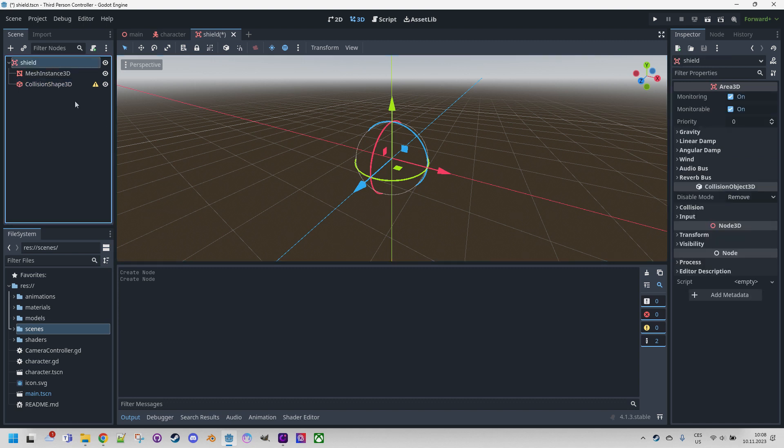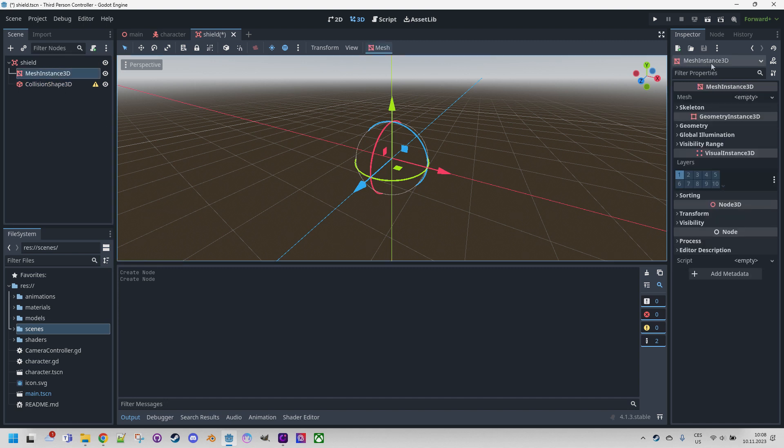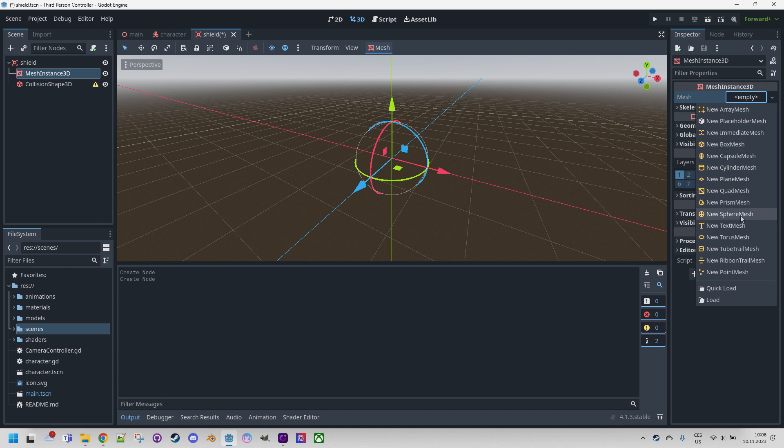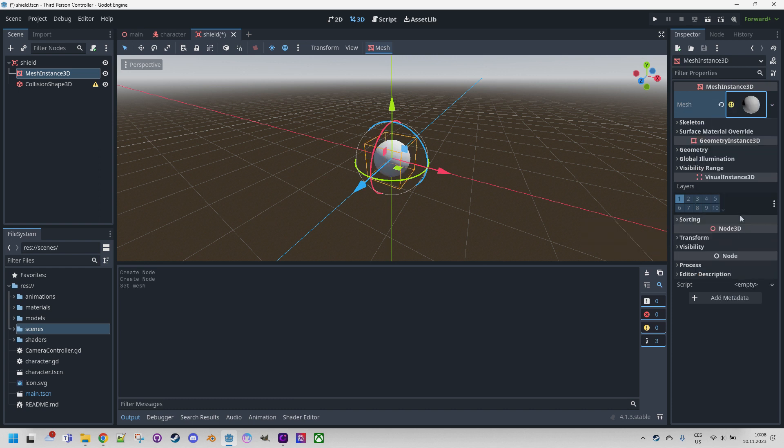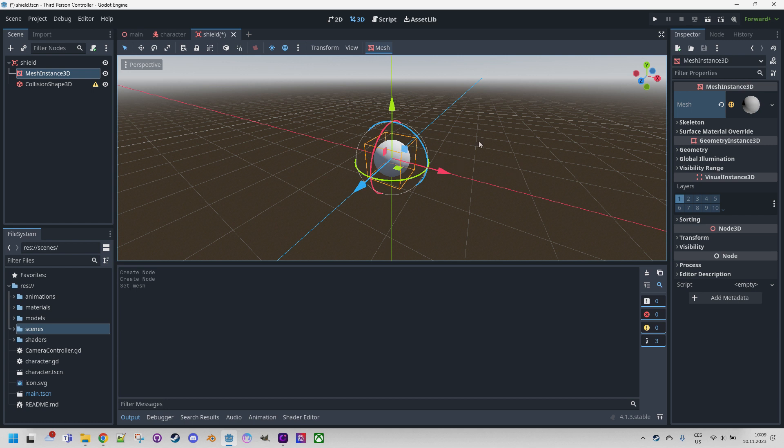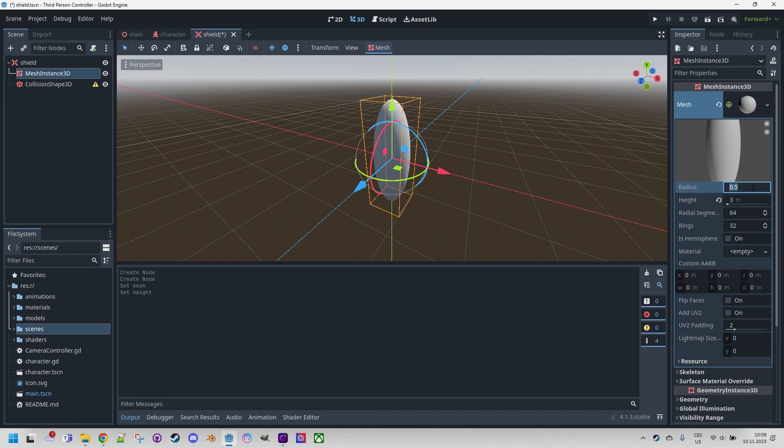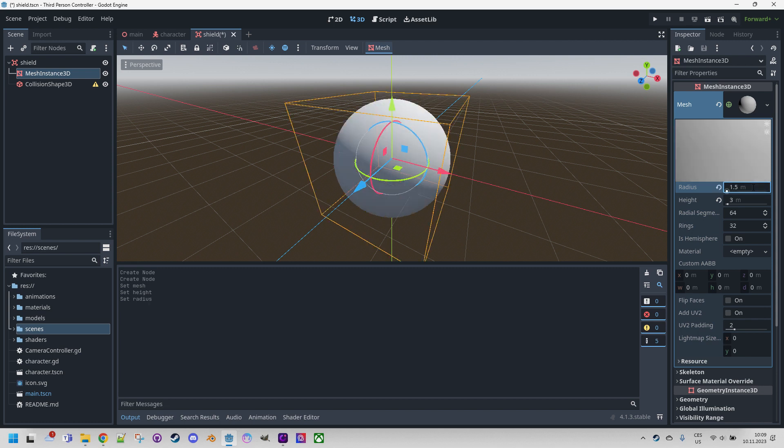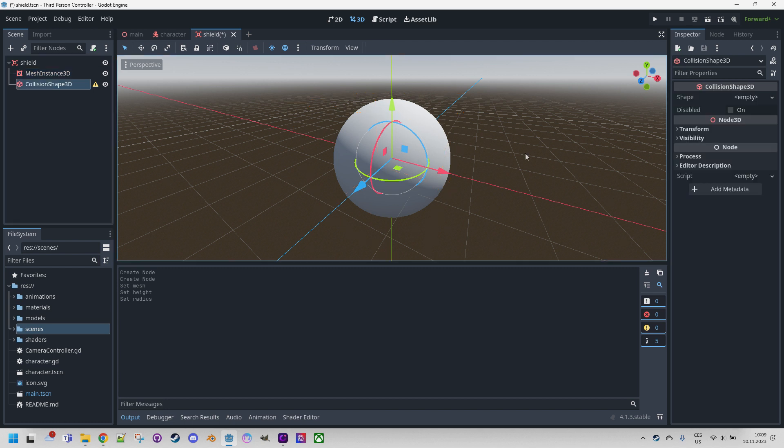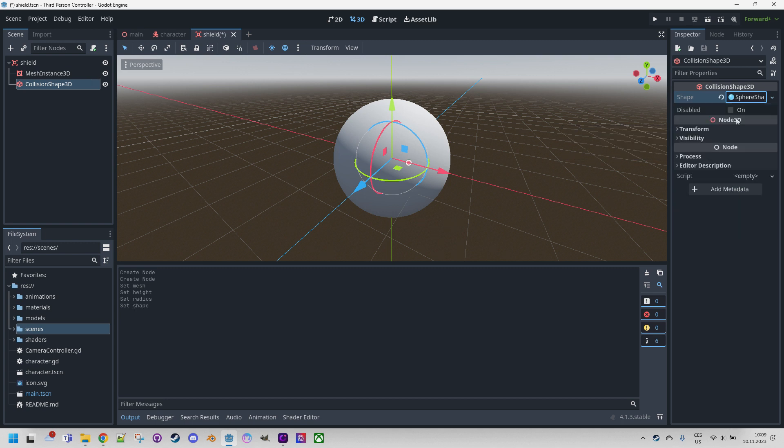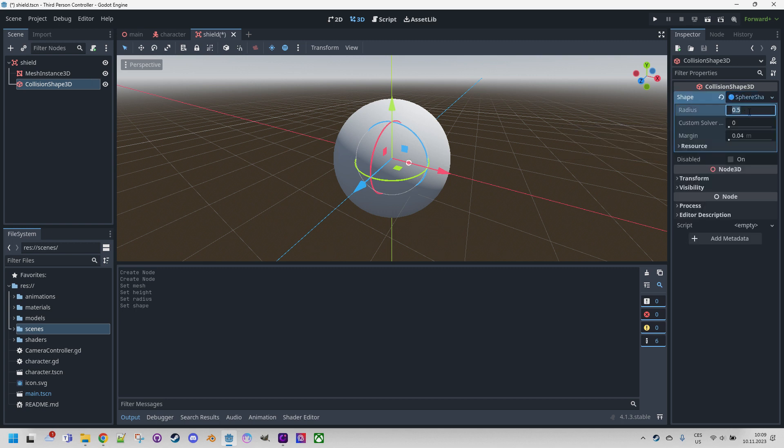The MeshInstance3D should have some mesh, so we'll select a new sphere mesh. Now we want the shield to encapsulate a human character, which is slightly less than 2 meters tall, so let's make it 3 meters in height, and to keep the spherical shape, the radius should be half of that, 1.5 meters. The collision shape should match it, so new SphereShape3D, radius is 1.5 meters. Very well.